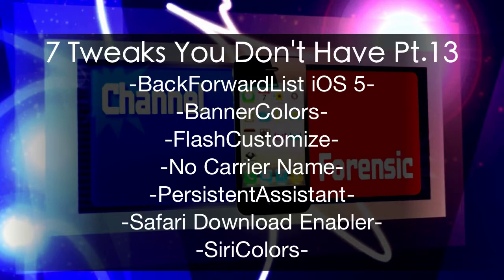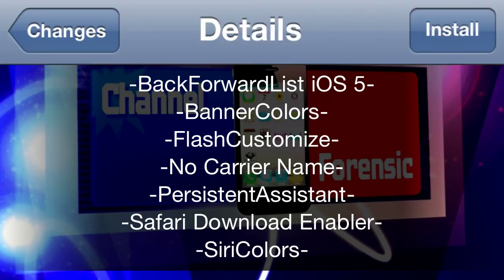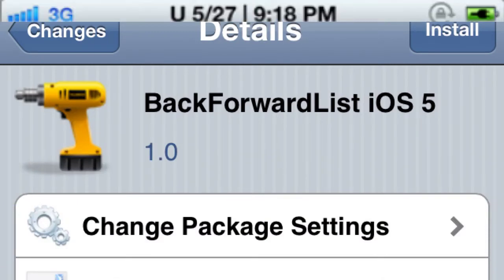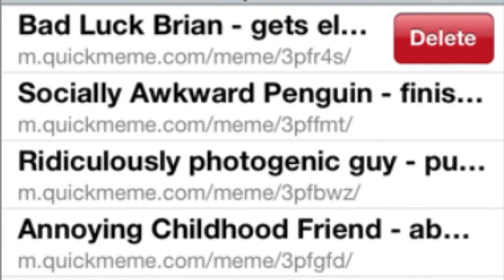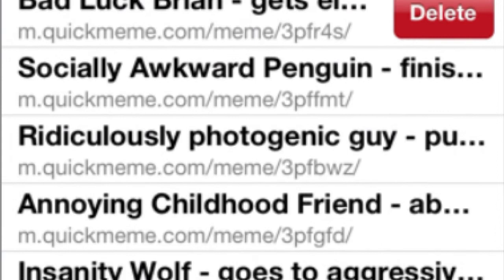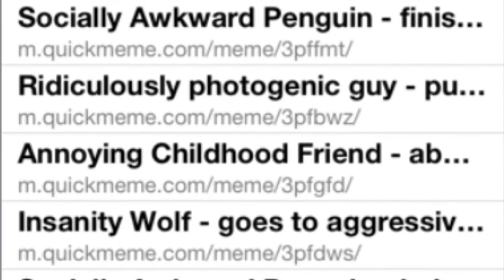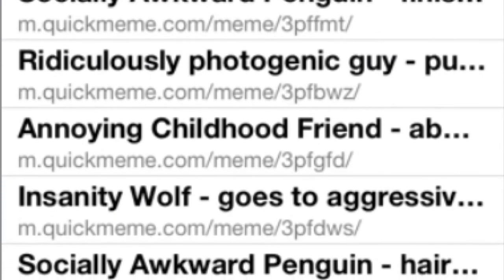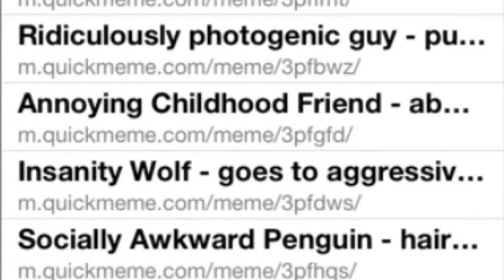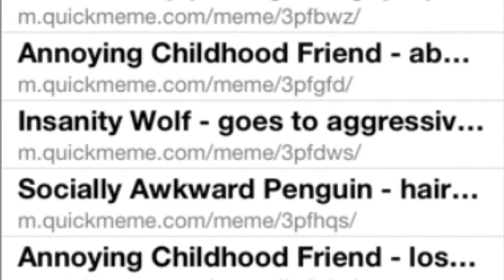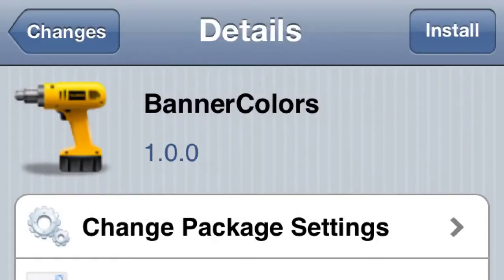What's going on YouTube, Channel Forensics, 7 Tweaks You Don't Have Part 13. Let's get started. Number one, Back Forward List iOS 5. Basically when you hold the back or forward button, a little list is going to pop up with all your recent stuff back or forward. Whatever one you touch, you can delete them or go to them, whatever you want to do.